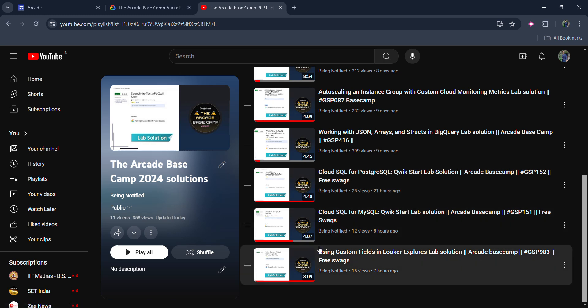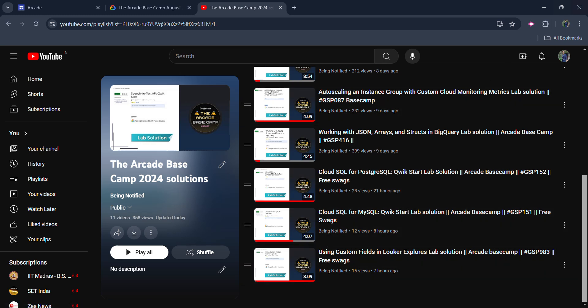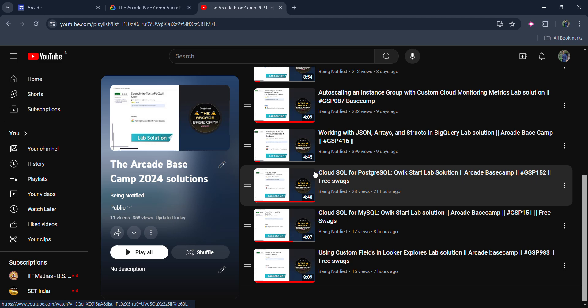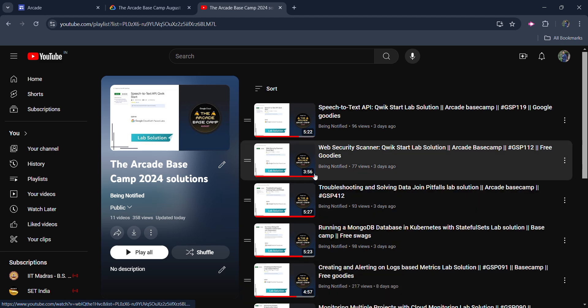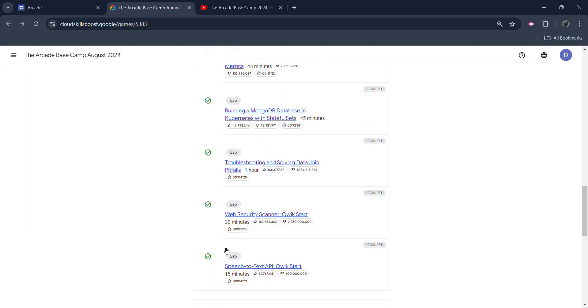So you can access this playlist from the description box or by clicking on the i button on the top right corner. If you click on the video, you will get the playlist. And if any other lab is available, go ahead and complete it quickly.